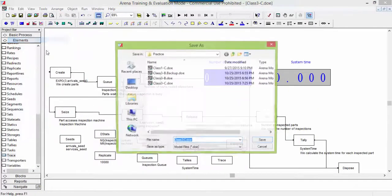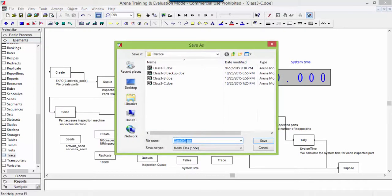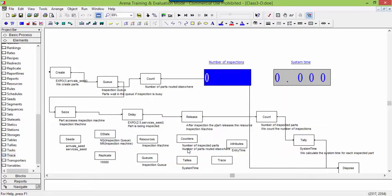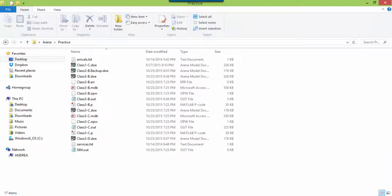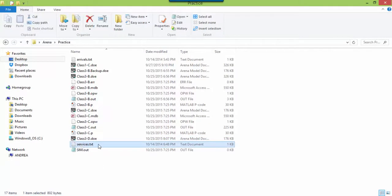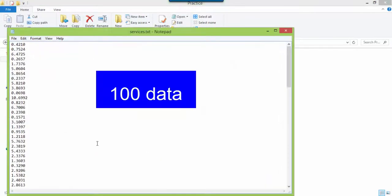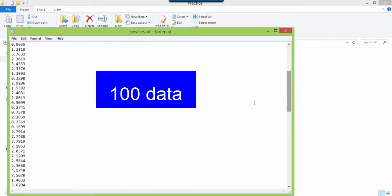First, save the file with a new name. The text file contains the inspection times for 100 parts.